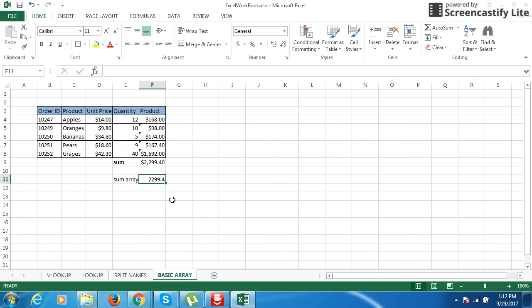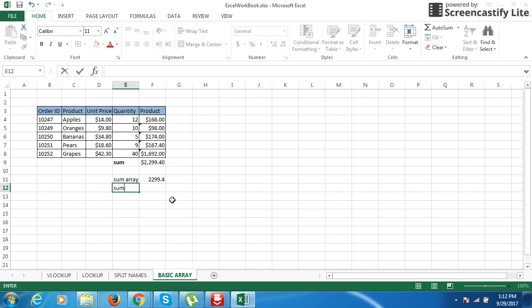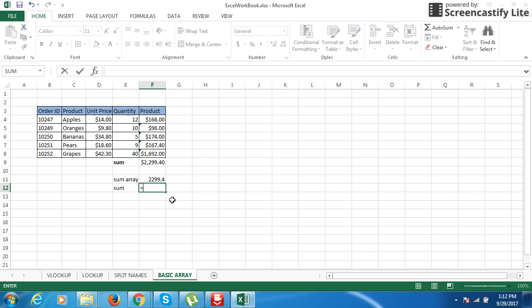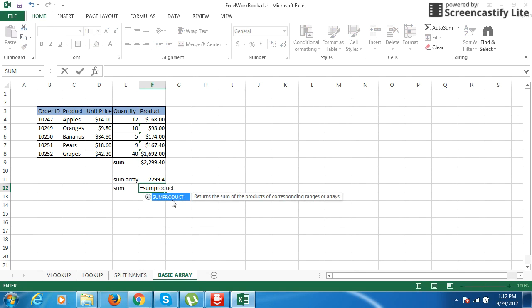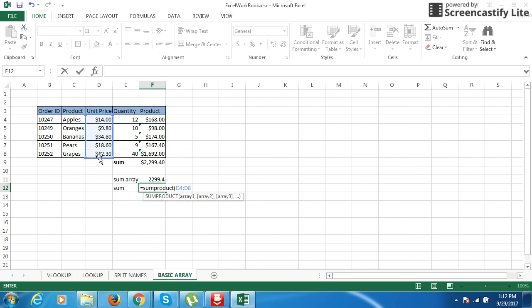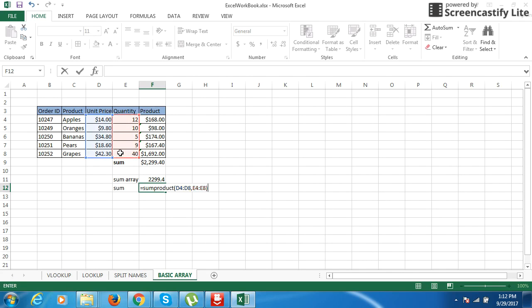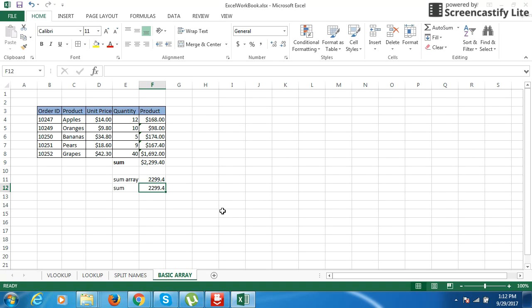The same function can also be done using SUMPRODUCT. The same sum value can be found using the SUMPRODUCT function. Equals SUMPRODUCT. This is the first array that we are going to work on, comma, select the second array. Control Shift Enter. See, this is the SUMPRODUCT formula used to multiply and get the net result.